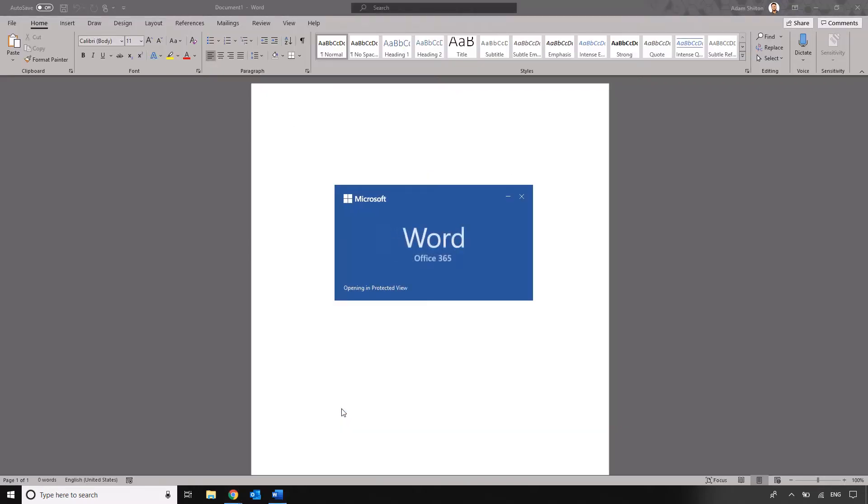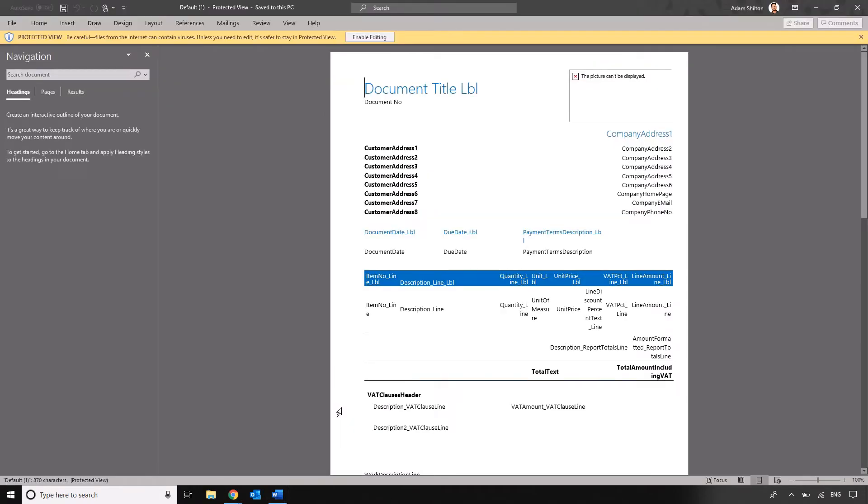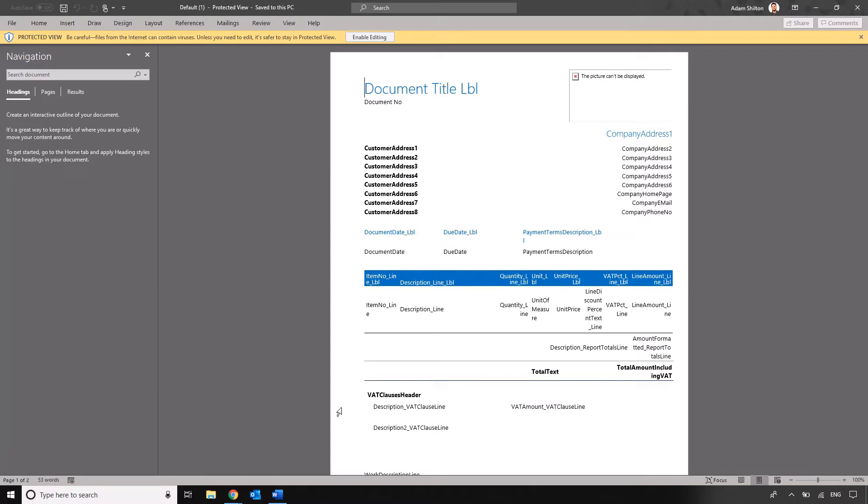If we open this in Word we'll see that we've got something that looks slightly different to what we saw when we previewed it in Business Central because what we're now seeing is the field names in the background that the document is pulling through before it's being generated because Business Central needs to know from that document what data it's calling through.